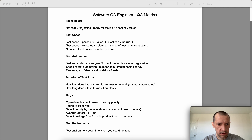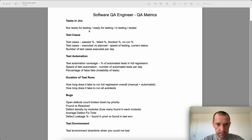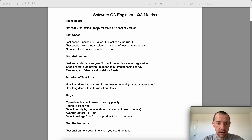With that being said, let's take a look — this is not a full list, just the ones I find most useful. For tasks in Jira, you can track for each task how many are in the current sprint, not ready for testing, currently in testing, and already tested.